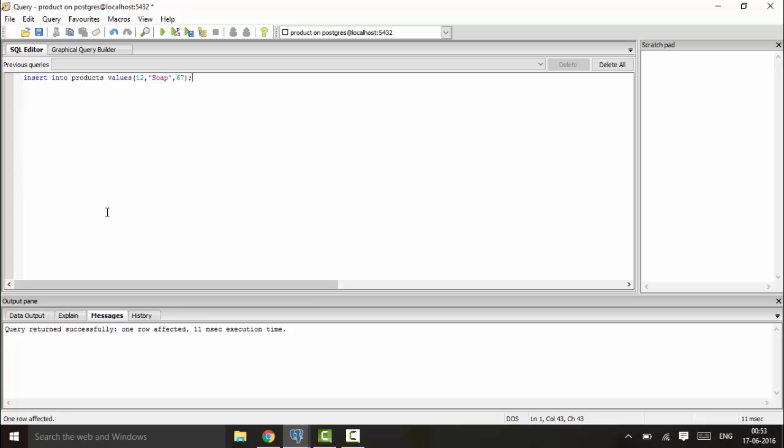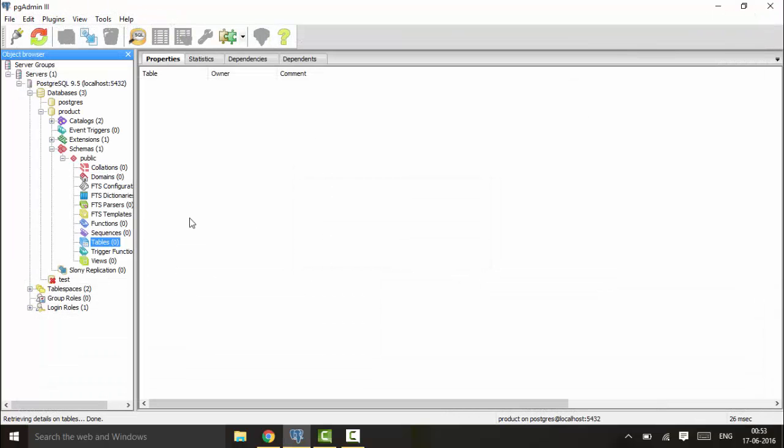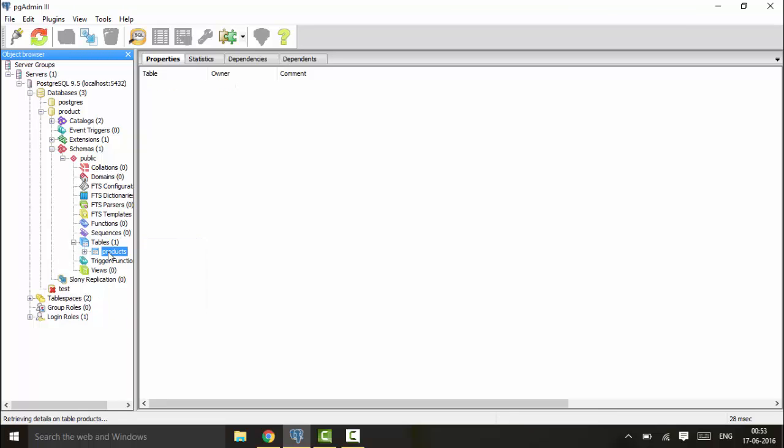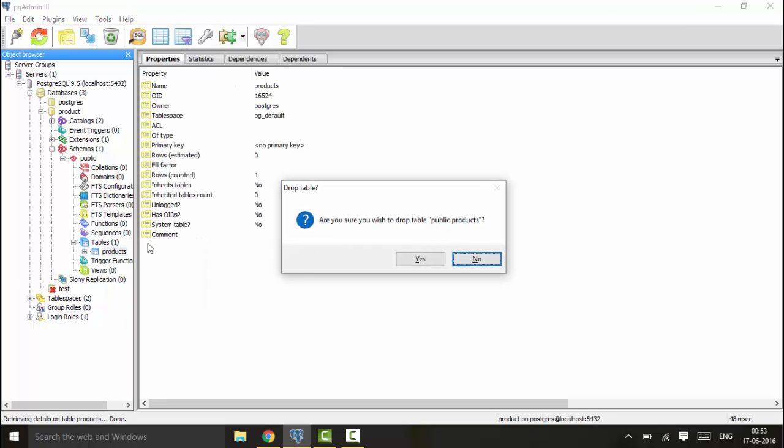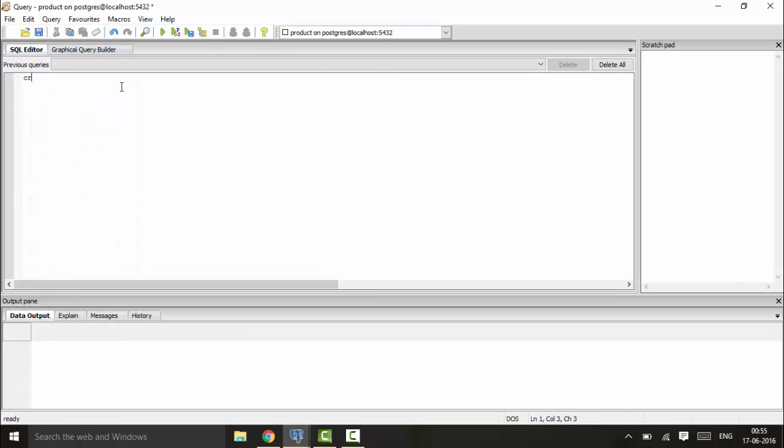Before that, I'll be creating the products table again so you can understand it better and create it with me. You can delete this table first, and then I'll create the table again. CREATE TABLE products...